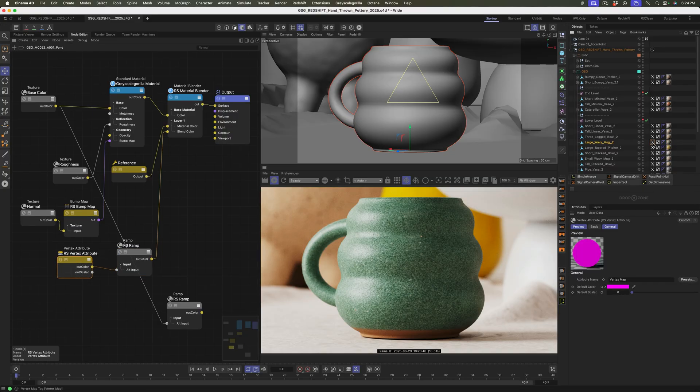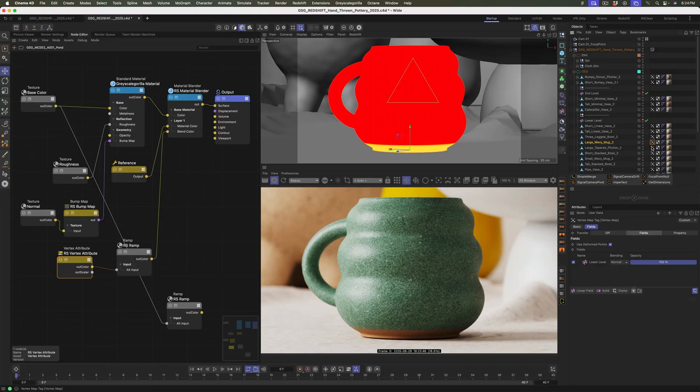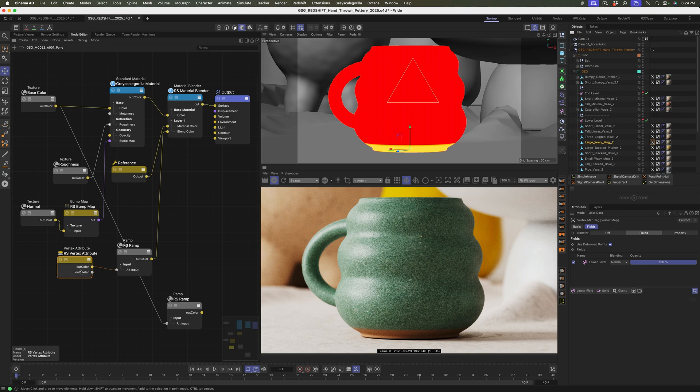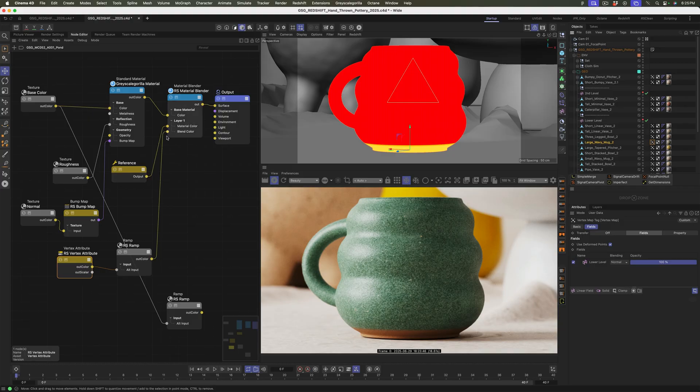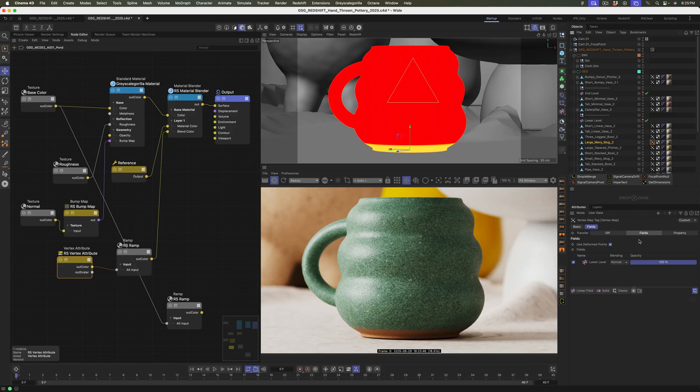There's a vertex map on the mug. Let's just select it. And boom. Bam. There it is. So we're using a material blender to blend between the one material and then the reference material that is blended by the vertex, which is here. So what's driving the vertex? Right down here. Cool. Fields lower level. Cool. So it looks like there's a linear field that is affecting it.